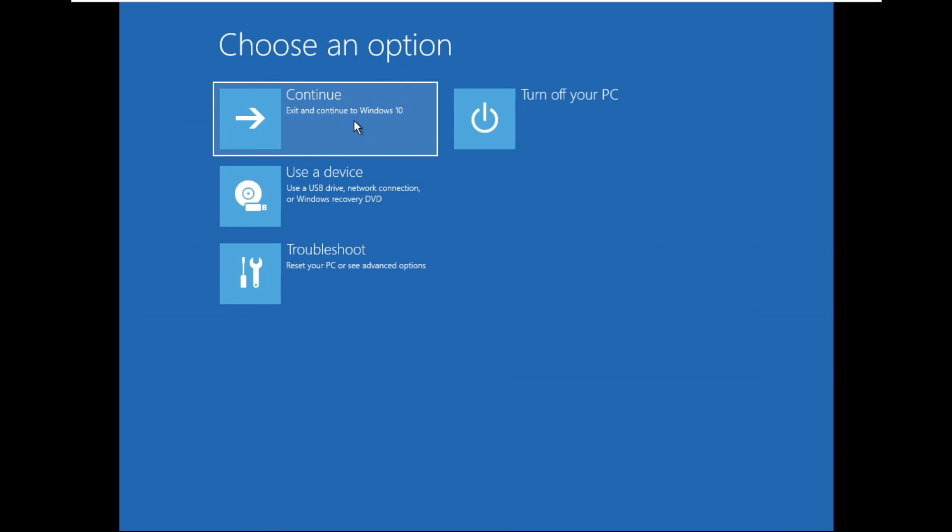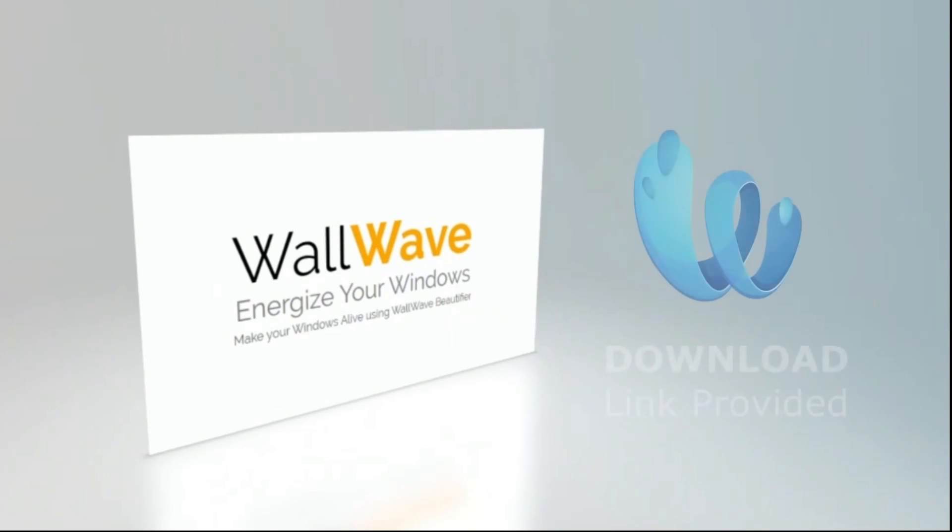Now click on continue. That's it guys, your problem will be solved. You are good to go.